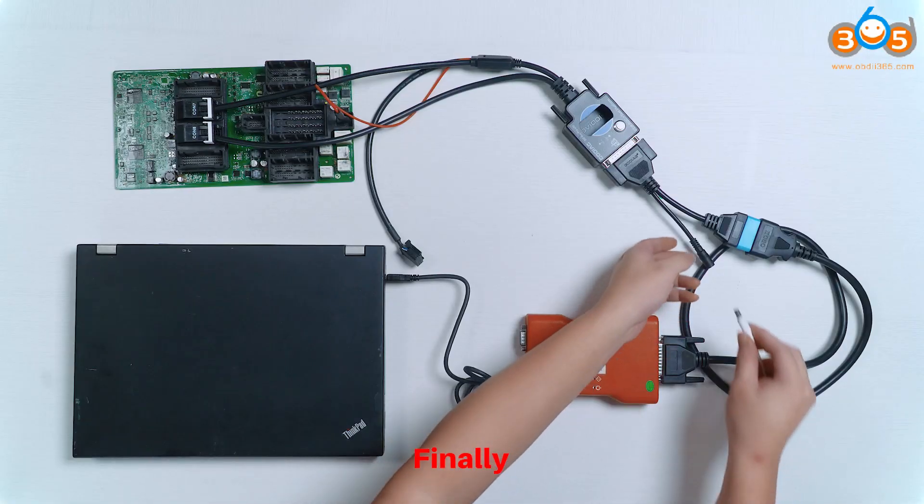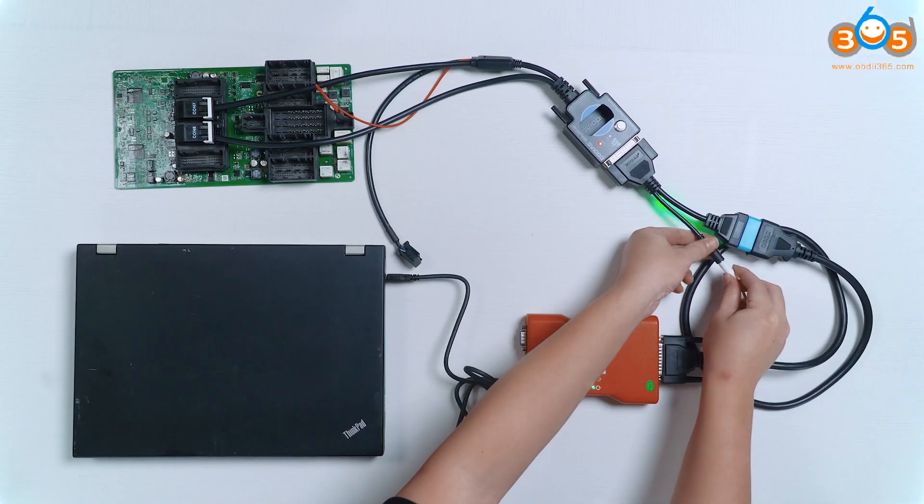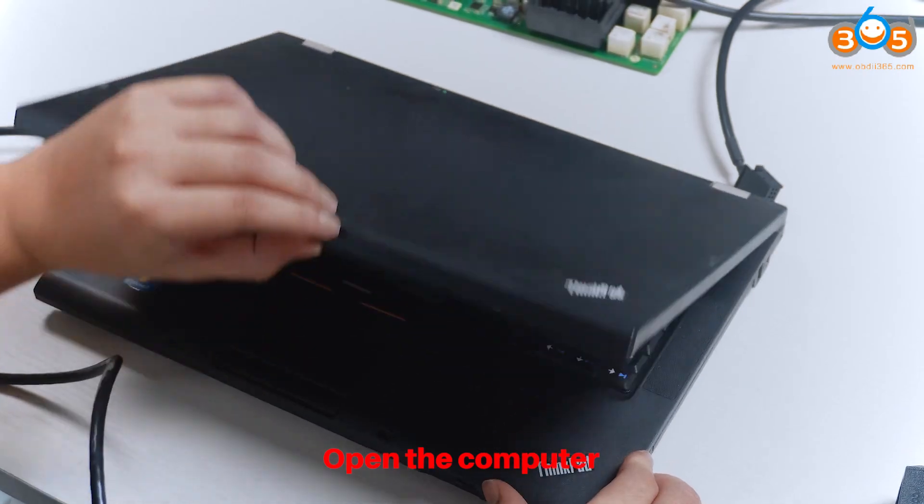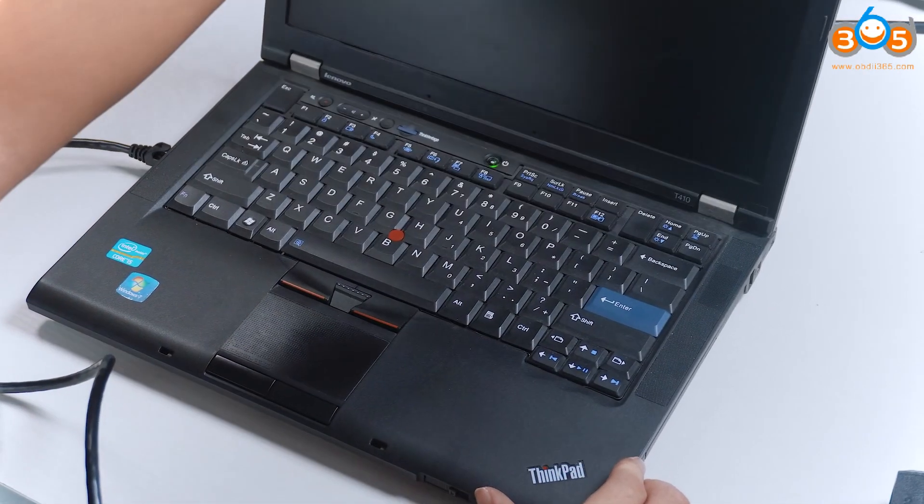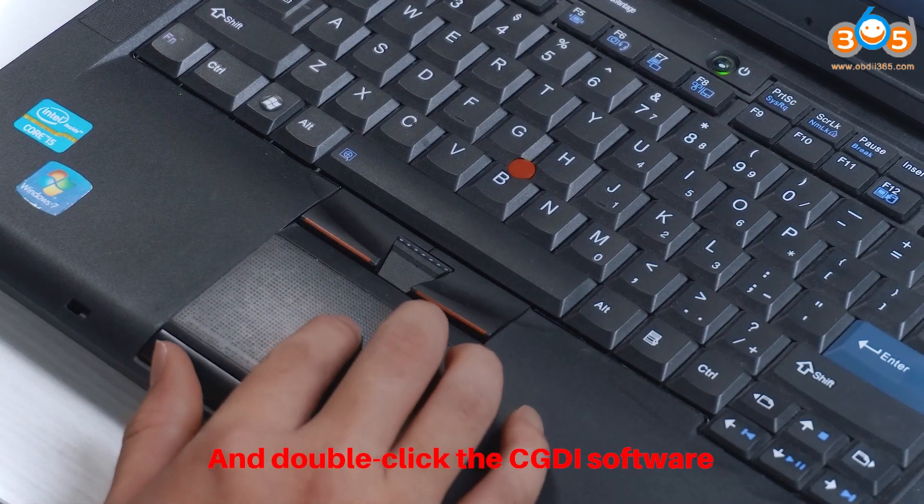Finally, plug in the power cord, open the computer, and double-click the CG-DAI software.